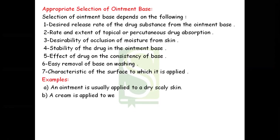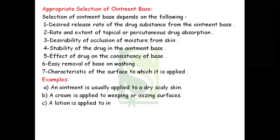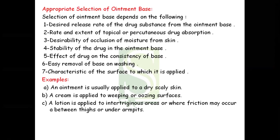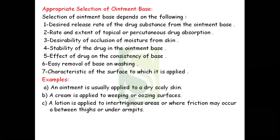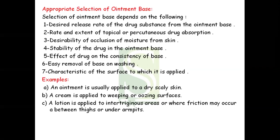For example, an ointment is usually applied to dry, scaly skin; a cream is applied to weeping or oozing surfaces; and a lotion is to be applied to intertriginous areas or where friction may occur, such as between the thighs or under the armpits.